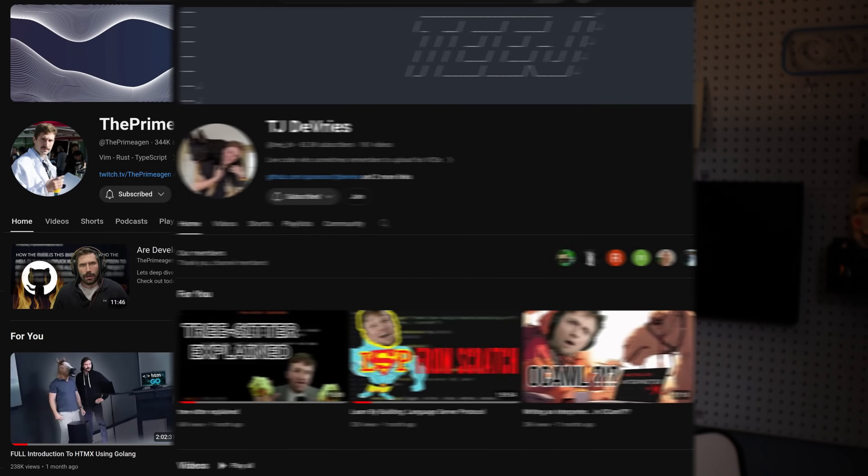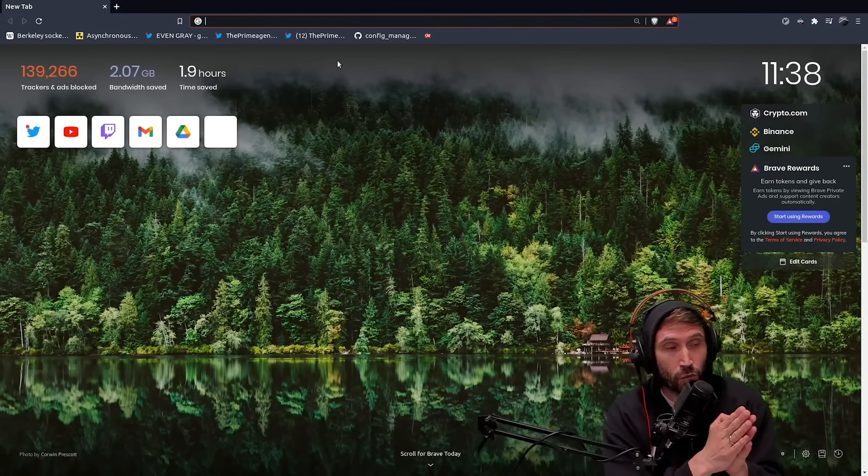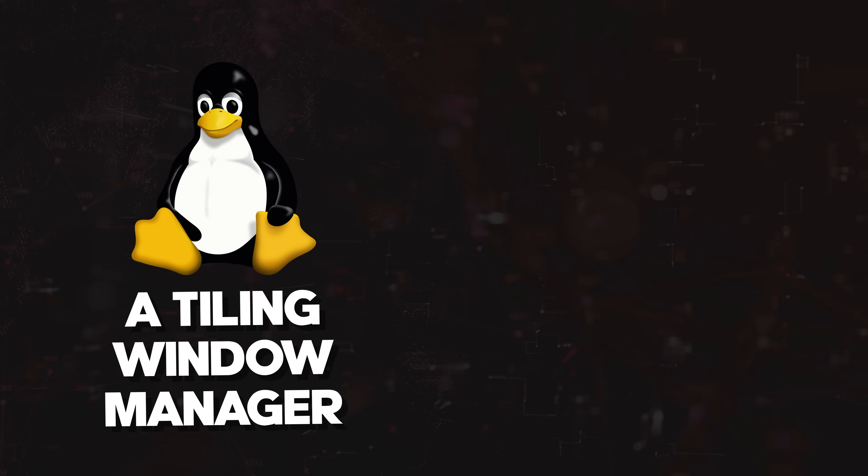If you've been watching tech influencers lately, you might have noticed something. A certain subset of these influencers all use the same setup - I'm talking about The Primeagen, TJ DeVries, and Chris at Machine, amongst many others. Watching these people use these setups, it looks like magic. They're just flying through their workspaces and windows and panes, their hands never even leaving the keyboard. Well, it's essentially Linux, a tiling window manager, NeoVim, and tmux.